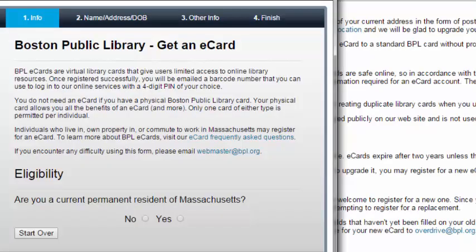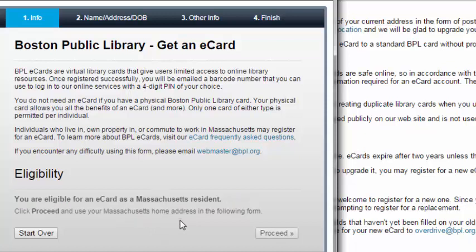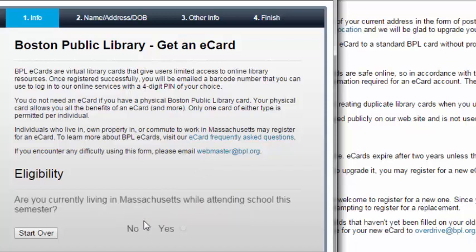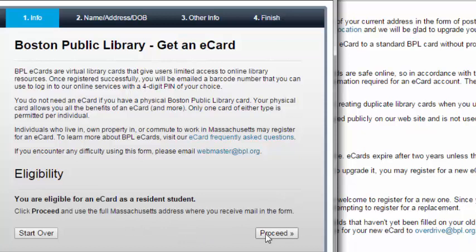Now you can begin the registration. If you live in Massachusetts when you're not attending school, click Yes to the 'Are you a current permanent resident of Massachusetts?' question. If you don't live in Massachusetts when you're not in school, click No. Then click Yes to the question 'Are you currently living in Massachusetts while attending school this semester?' Then click Proceed.